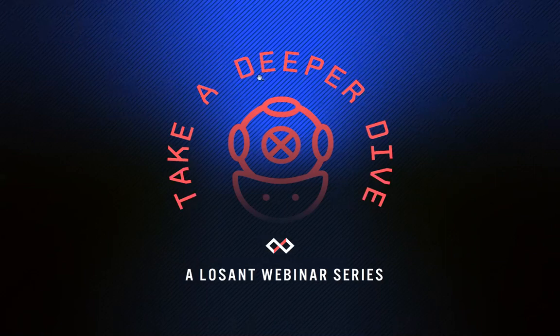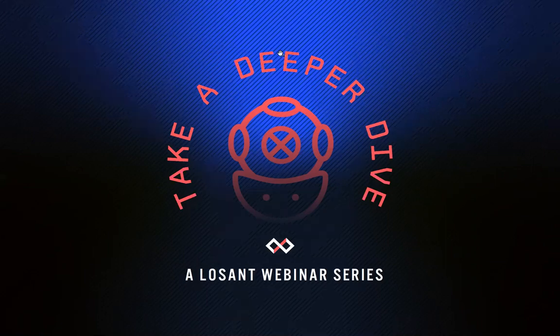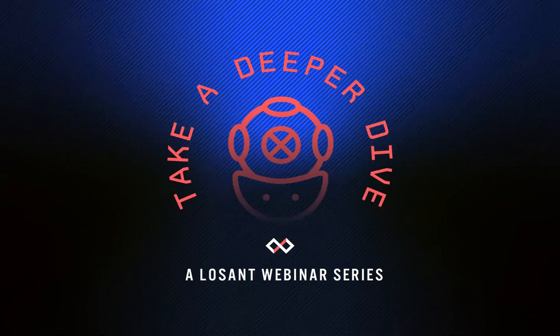Hey everyone, welcome to today's Take a Deeper Dive webinar with LOSANT. For those of you who haven't been with us before, welcome.